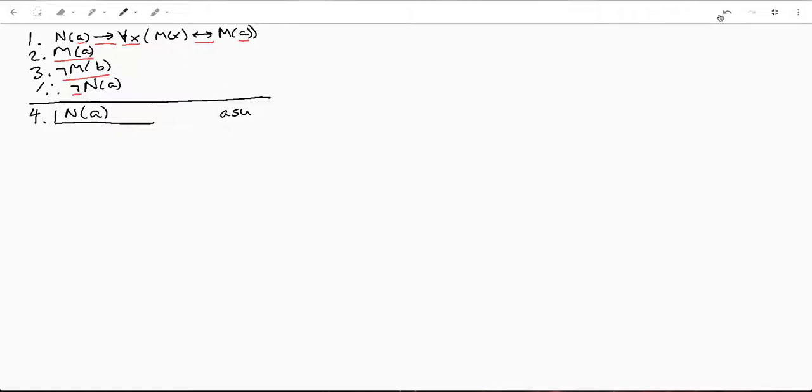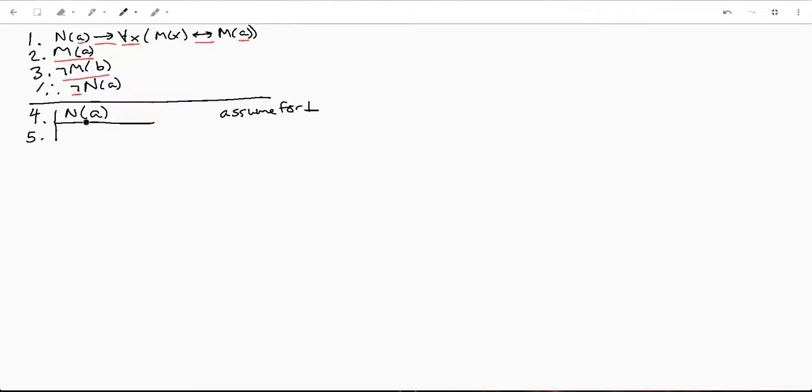We're assuming this for contradiction, because if we assume the opposite of our conclusion and we don't get a contradiction, then our conclusion is kind of bogus. So we can't really prove it.